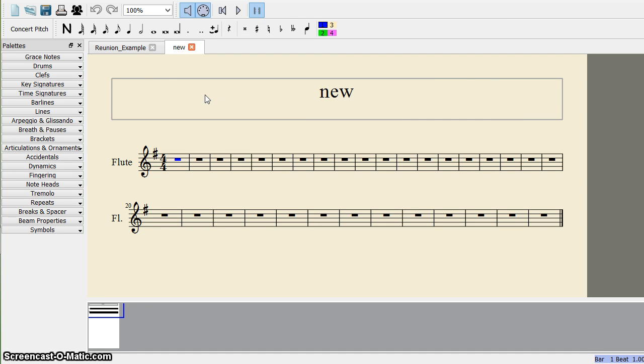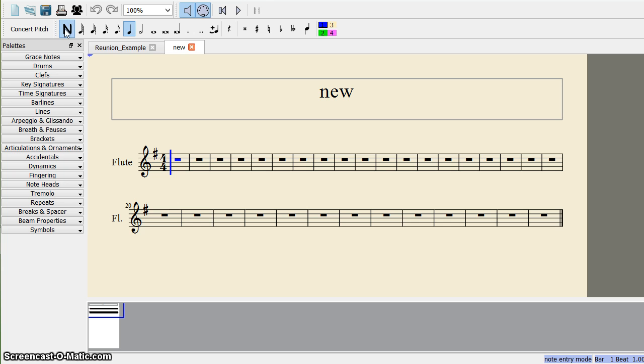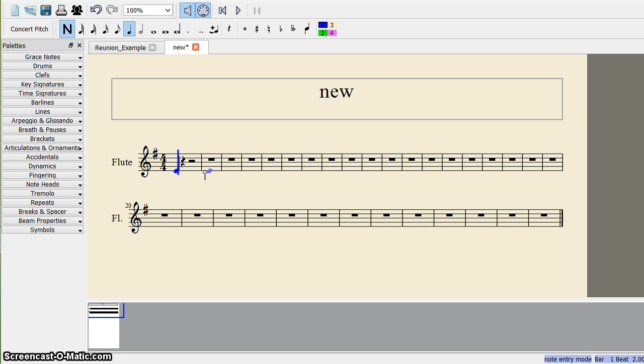And now, here you can see, now suppose you want to add a note. Just click on this and here, whenever you click like this, here you get that note. Now this is a crotchet which you have put.